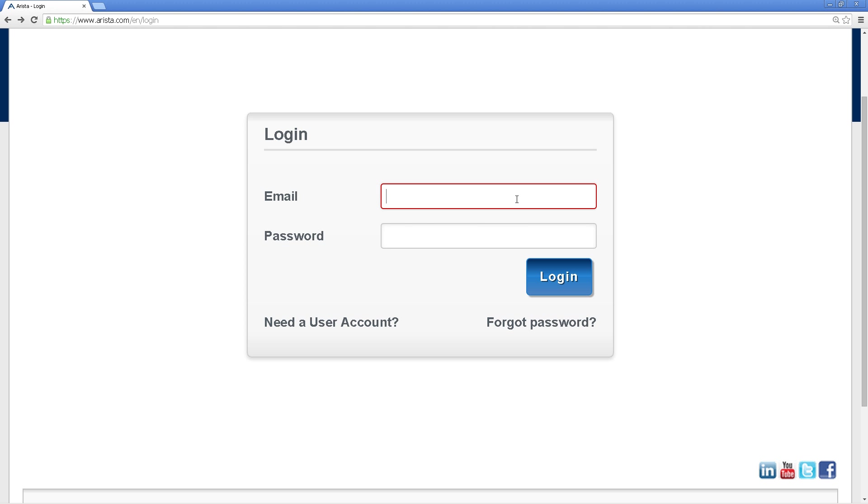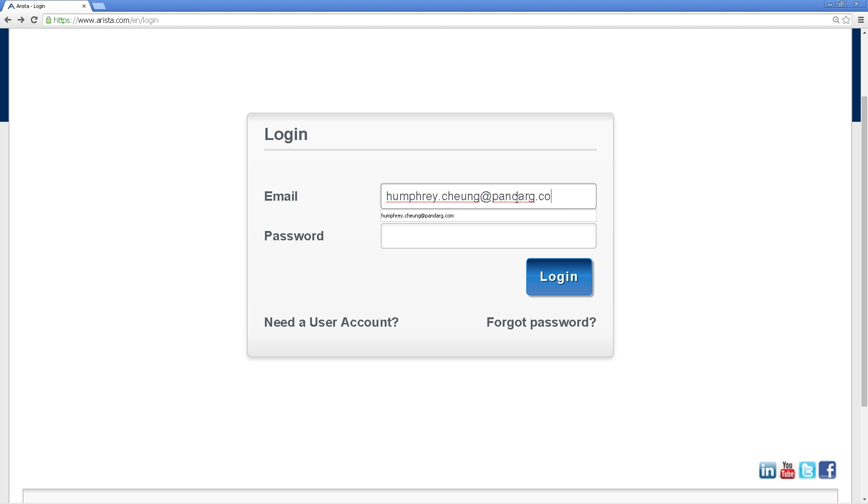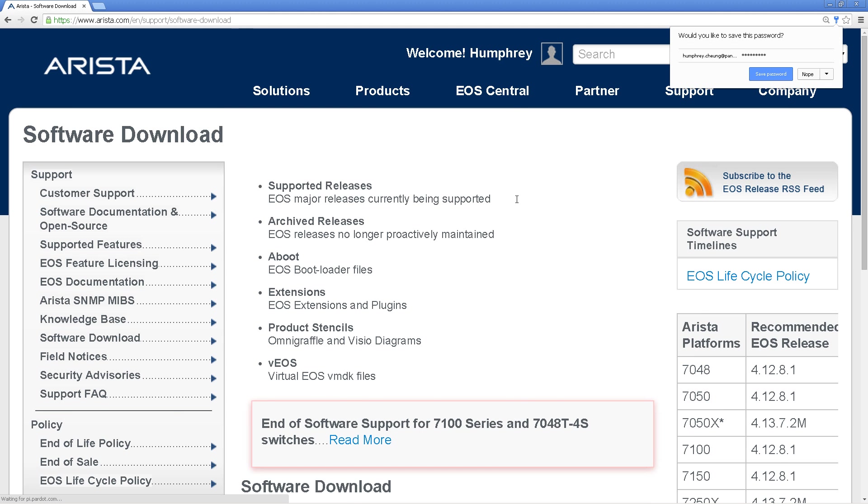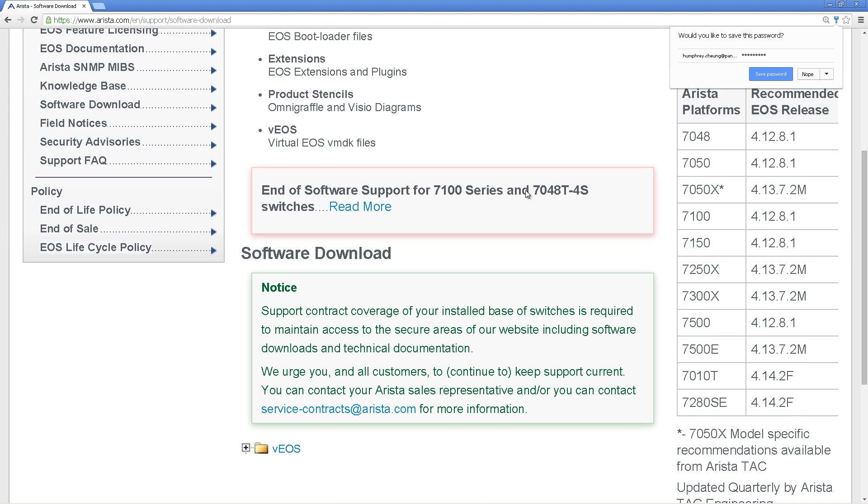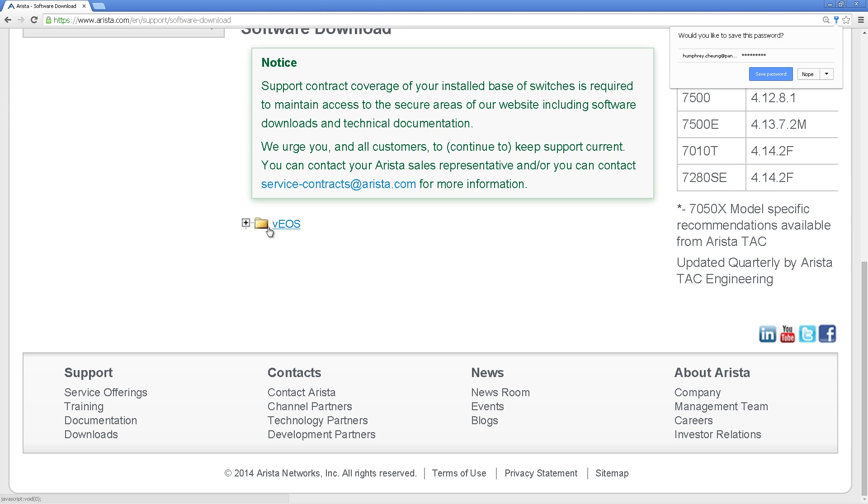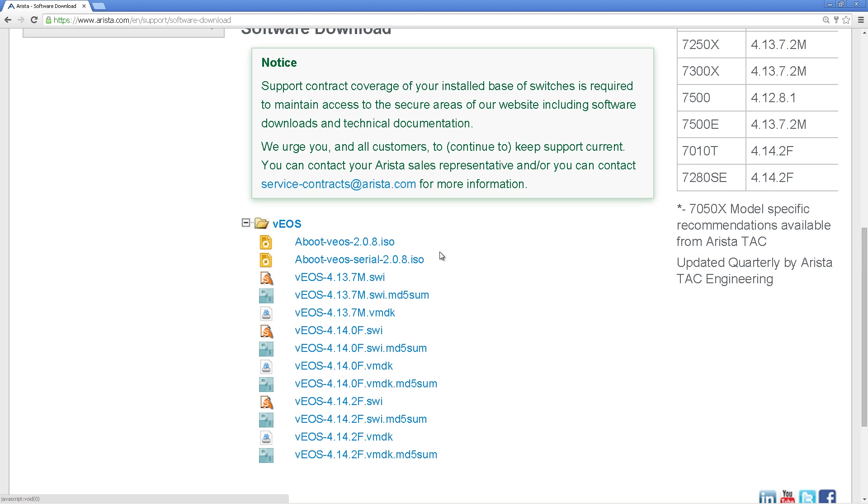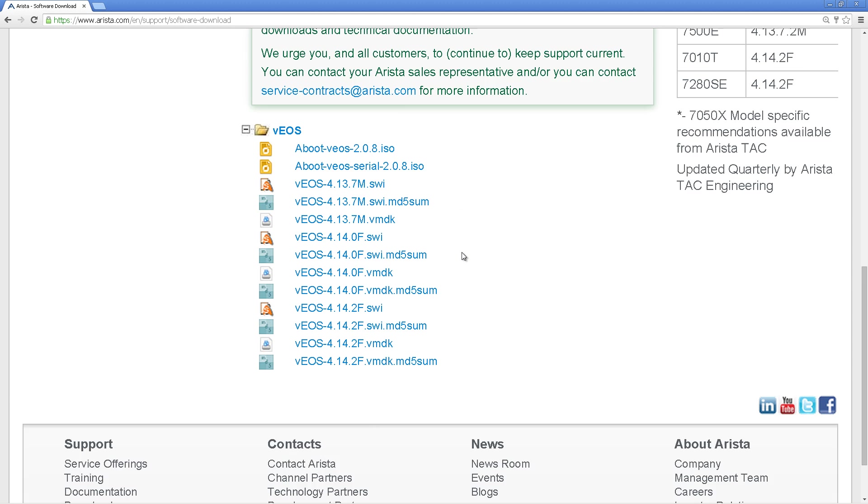But once you've successfully made a login, you're going to go down here, log in with your username and password, and when the download page comes up, you're going to scroll down and it's going to be VOS. Just expand that out.